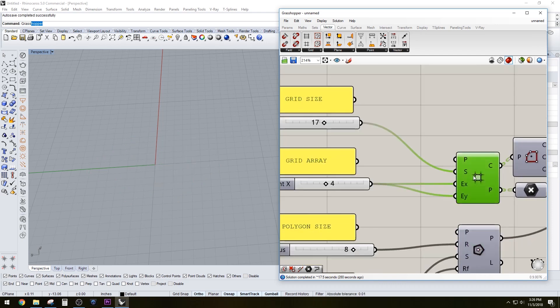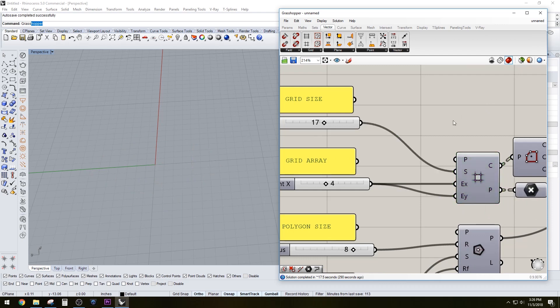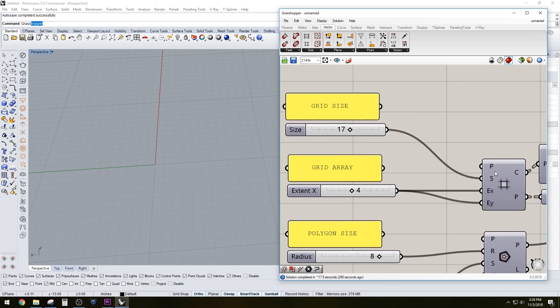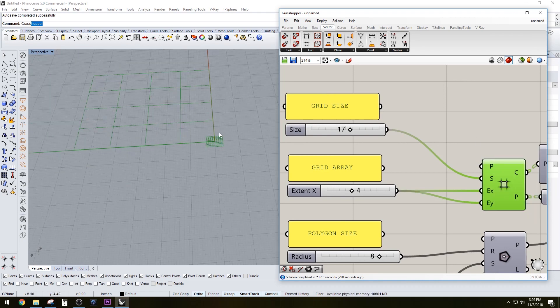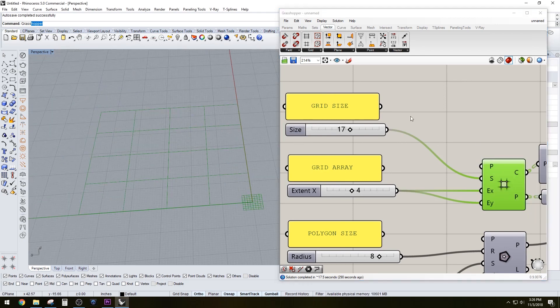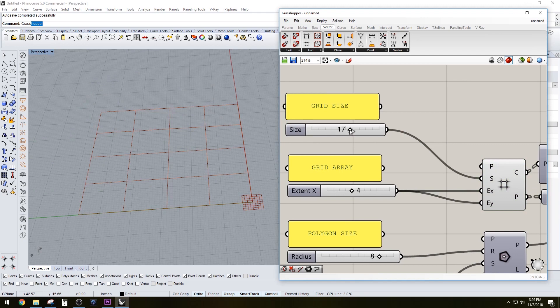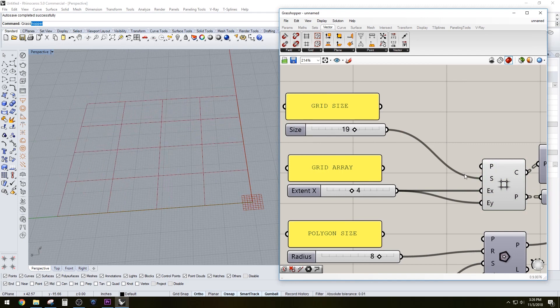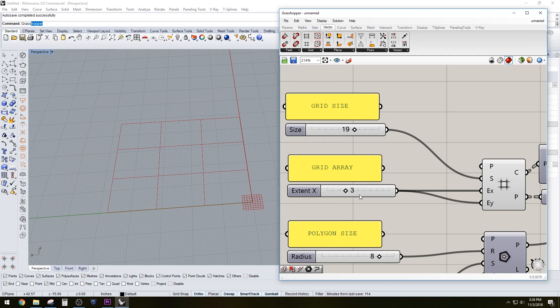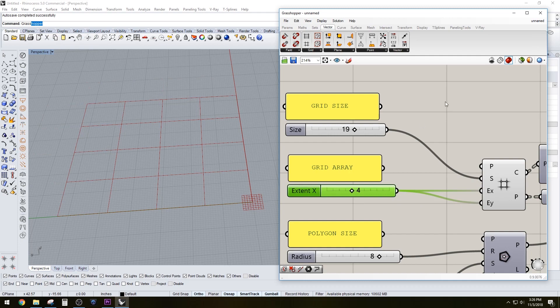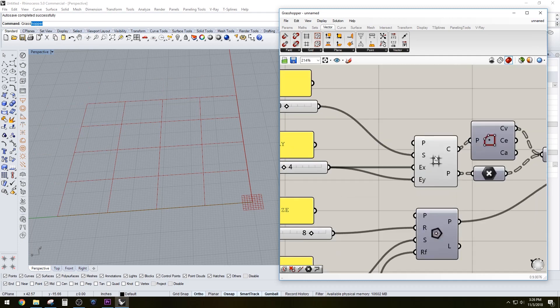So the grid is this basic function here, it's a square grid, SQ Grid. And this grid allows us to create a straightforward grid. The grid size is 17 by 17, that's the size. And the grid array I have as a square, so it's controlled through just one slider that we have here.